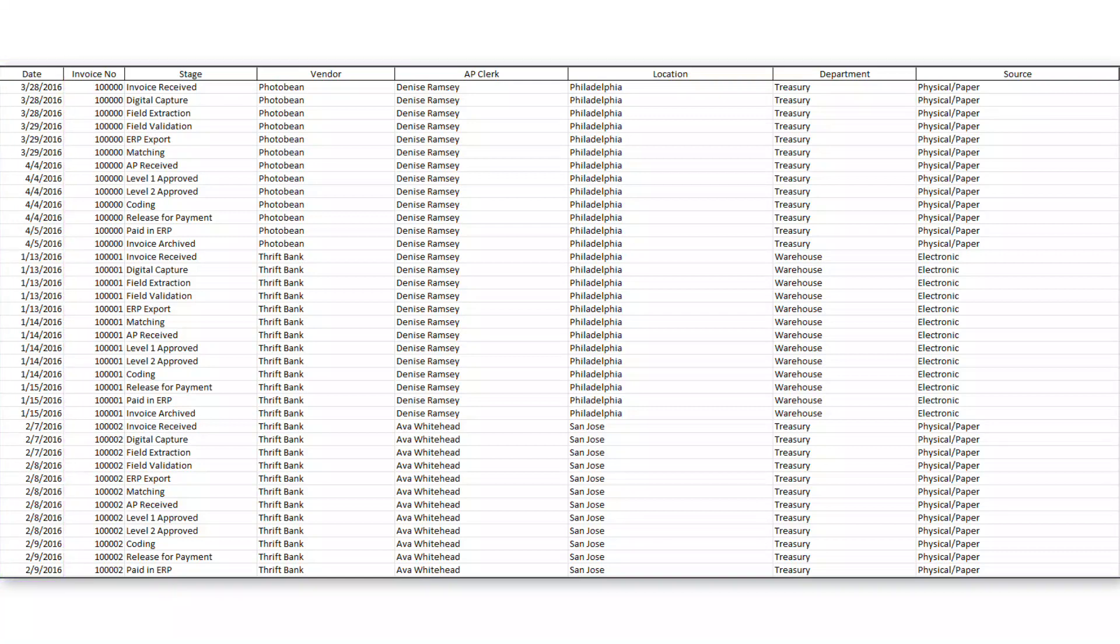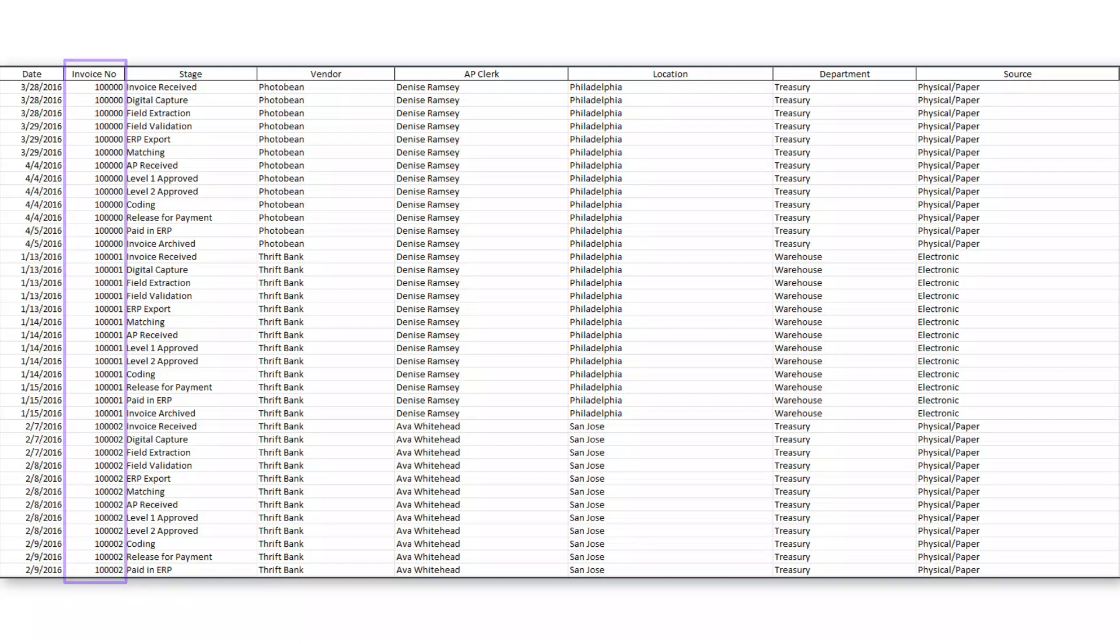Next, we're going to want to make sure we have a process identifier. In this case, we're talking about the invoice number. This is going to serve to join together all the different events that occur as a part of processing an invoice into that same context or view.